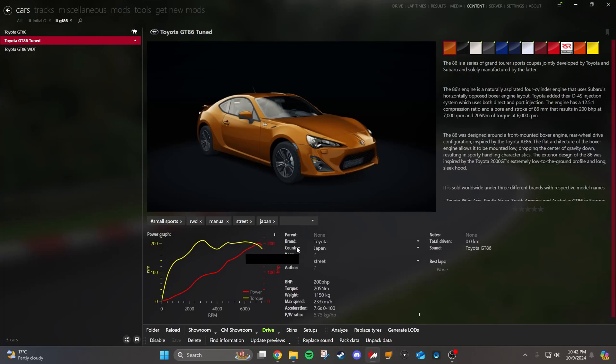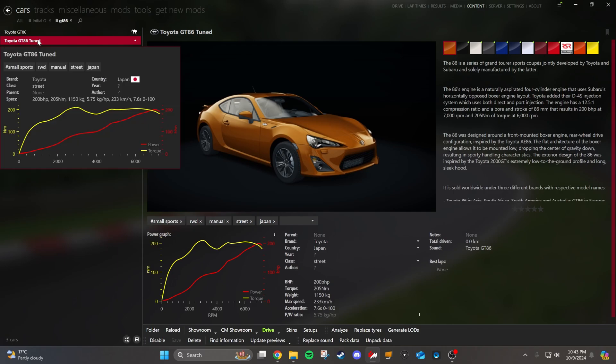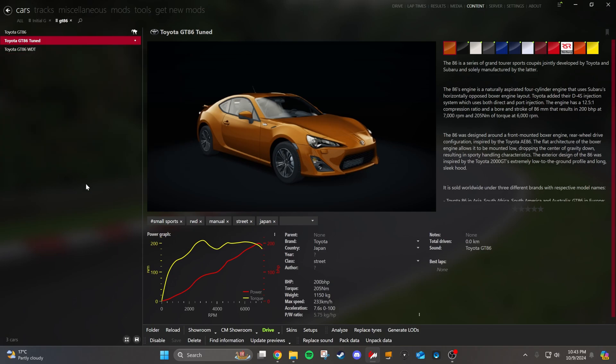Welcome back to part two of bringing your car into Assetto Corsa. If you watched part one, I dug in on how to get started and what programs you need, how to unpack and pack data, and we started on this Toyota GT86 tuned, which we're going to continue with today, and we're going to go through power and engine.